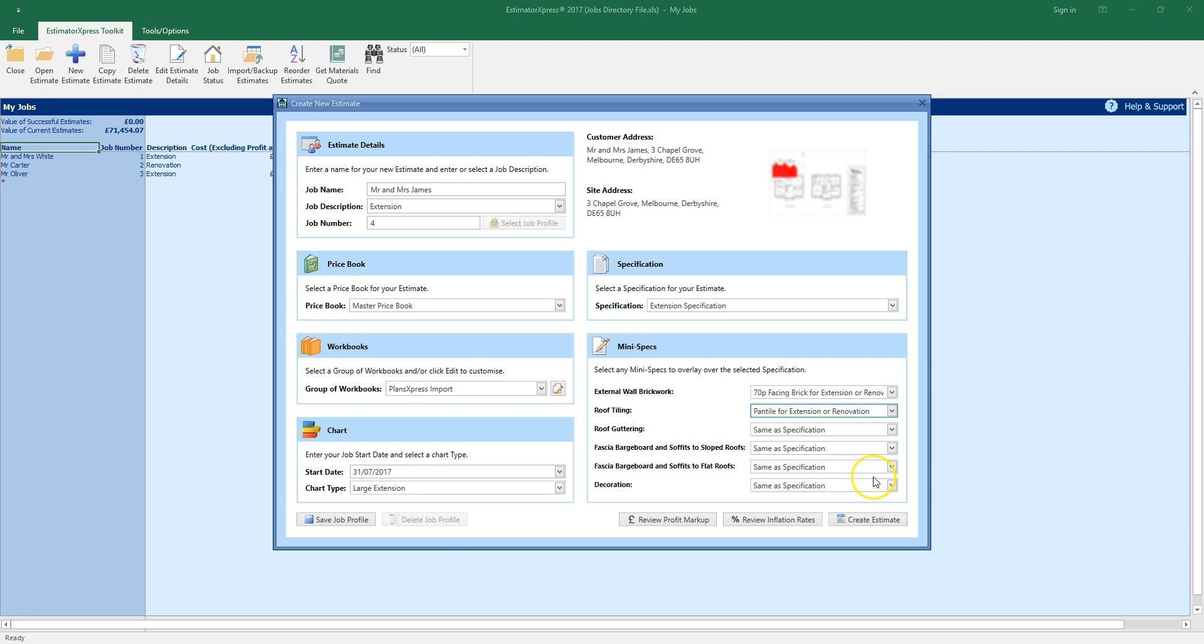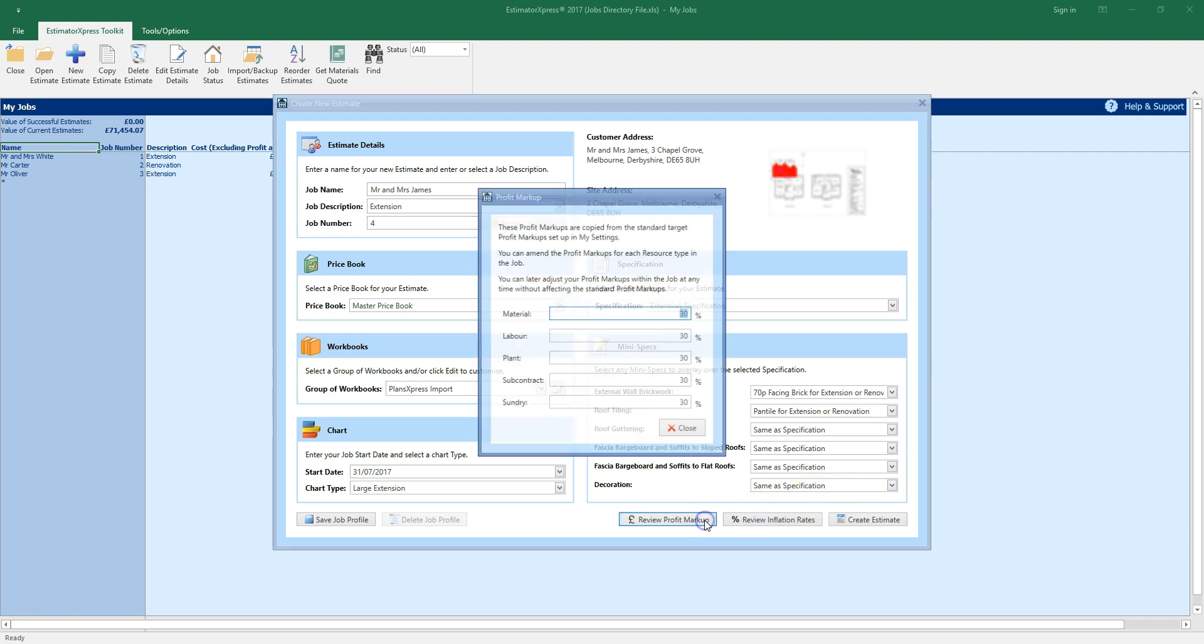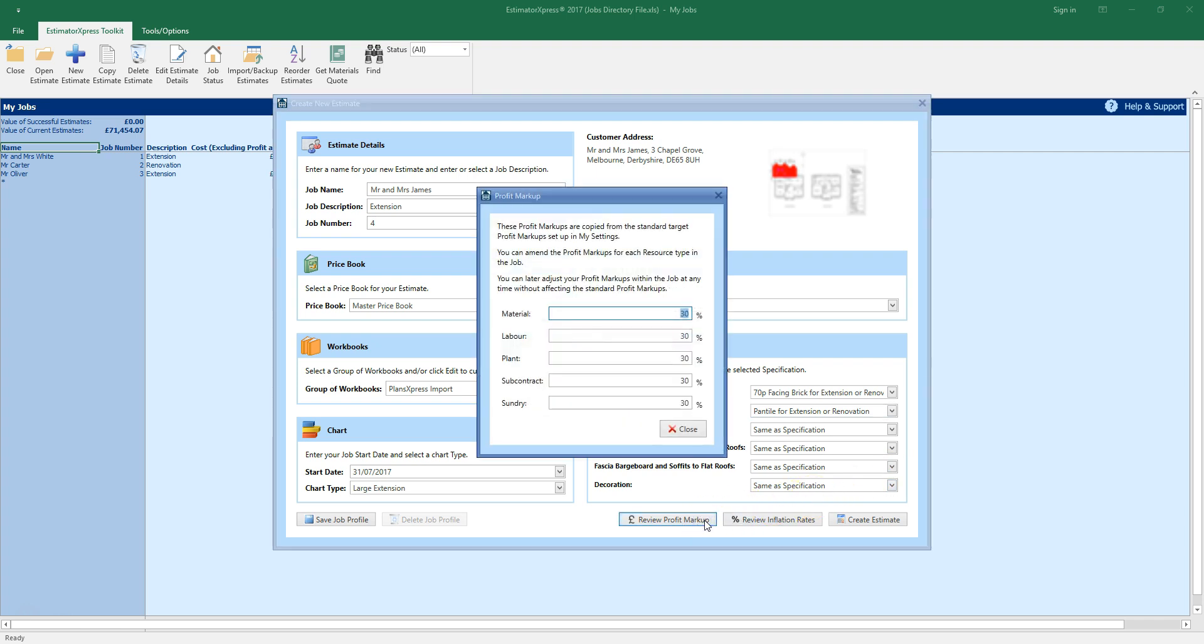Don't forget to review the profit markup by clicking the review profit markup button. The figures you see in your estimate are actual costs. You can set the percentage profit markup you want to achieve for each type of resource here, as you create your estimate.